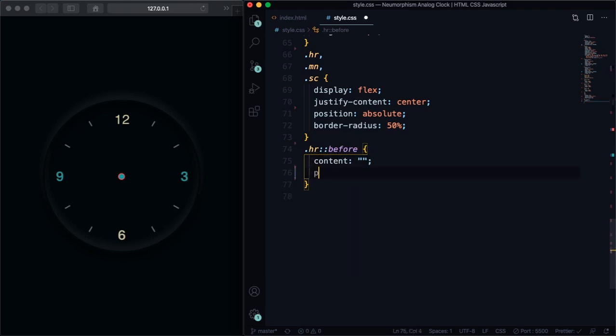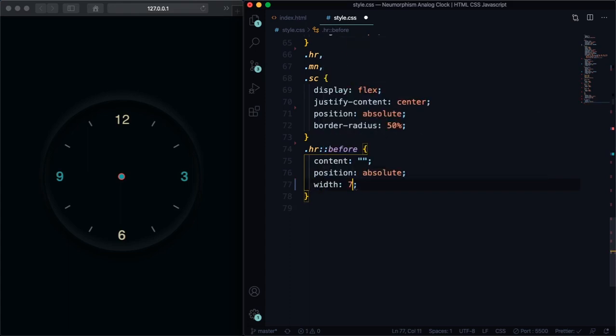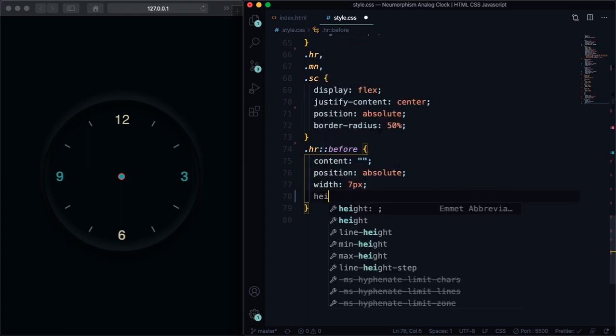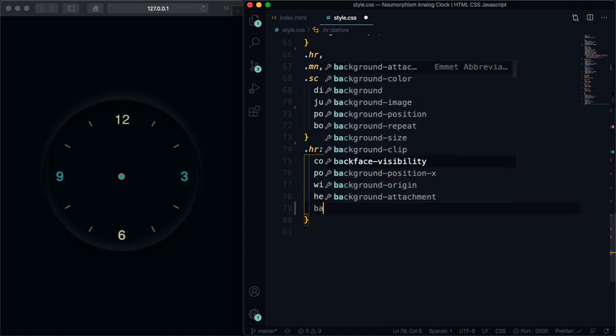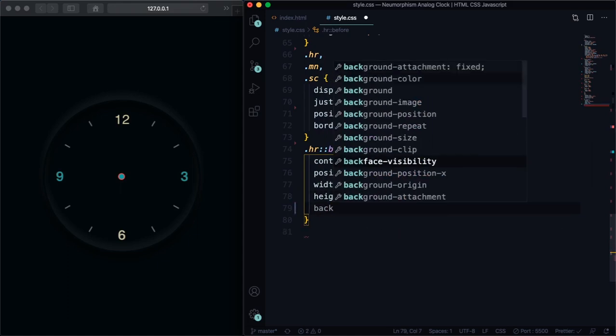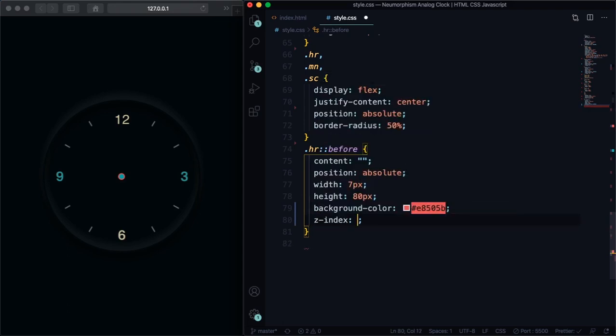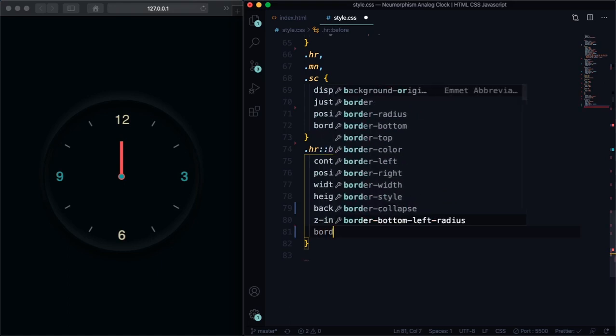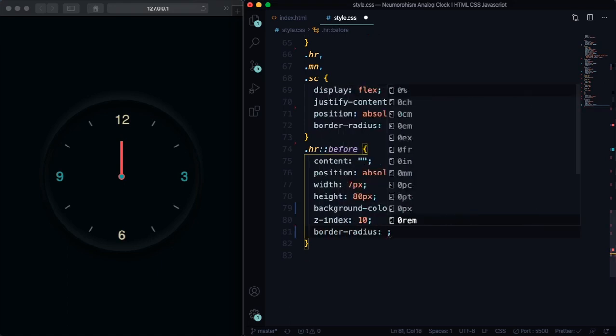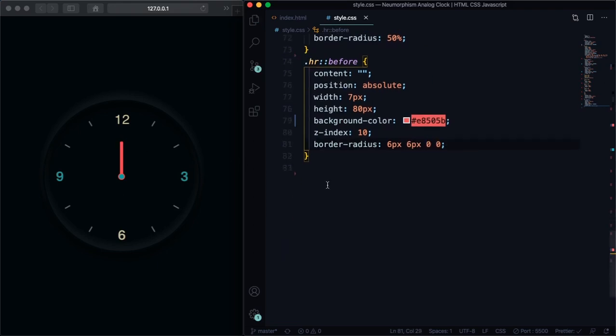Our hands, the first one: position absolute is our hour hand. Let's give it a width of 7 pixels and also height of 80 pixels. We can't see because there is no color, so let's pick a color, here is this one, a nice red color. Let's give a z-index of 10. Now you can see there is our hand but it's very square on the top. Let's fix that with border-radius 6 pixels 6 pixels on the top, zero zero. Yeah, now it's round on top.